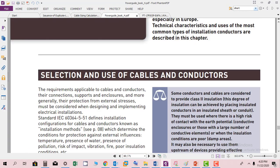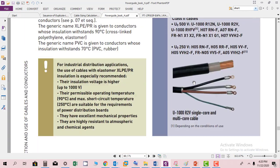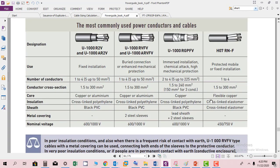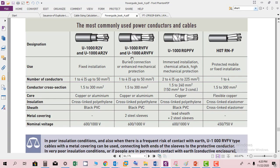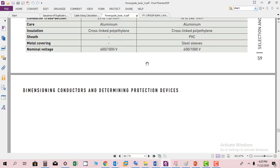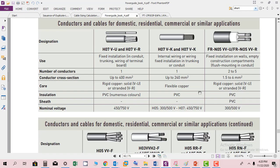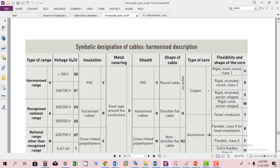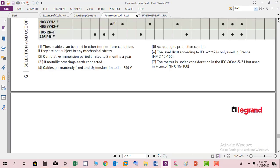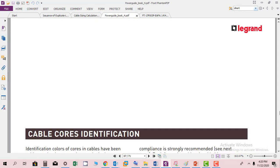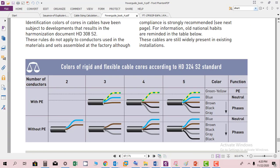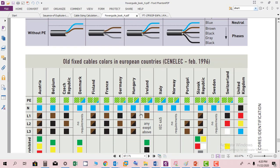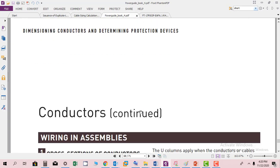At the end they have provided some details about the cables. This cable is used for fixed installation, this cable is used for buried installation or with mechanical protection. All the details you can find out, type of installation, current rating, etc. Here you can find the different cable core identifications in this manual.